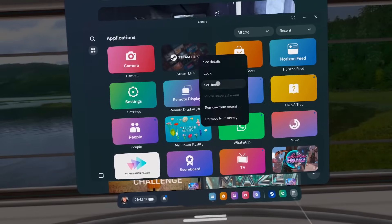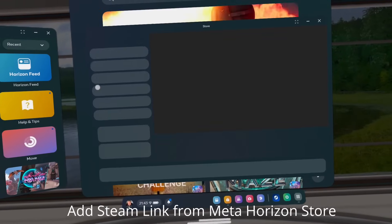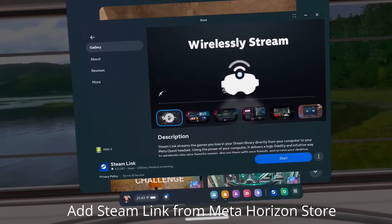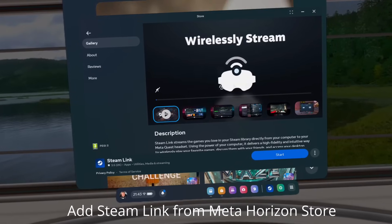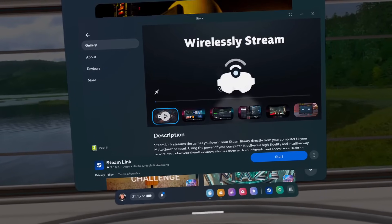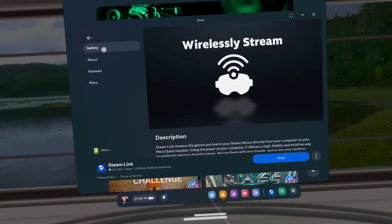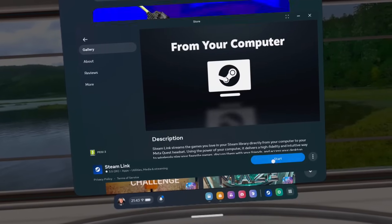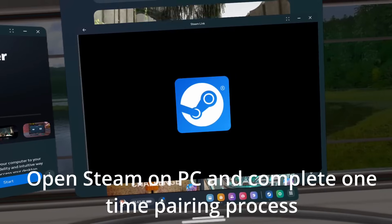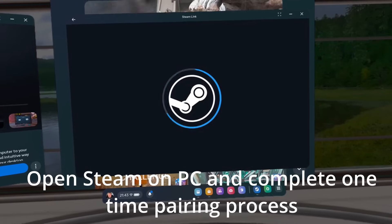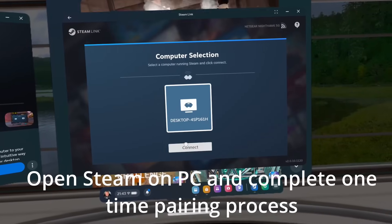Now we're going to go to the Meta Horizon Store and download the Steam application from there. Once done, we need to pair the application to the PC using a one-time pairing process. It may ask you for a code displayed on your PC screen, which you'll need to enter on the headset to confirm. If you click on Connect, it will then take you into the Steam environment.